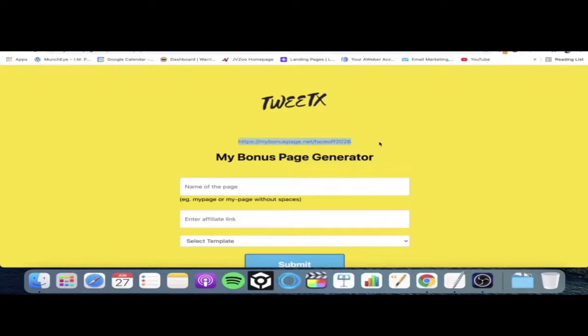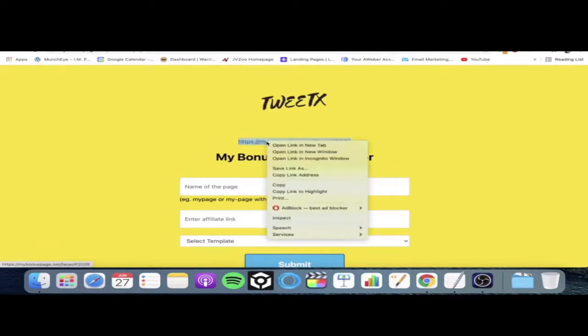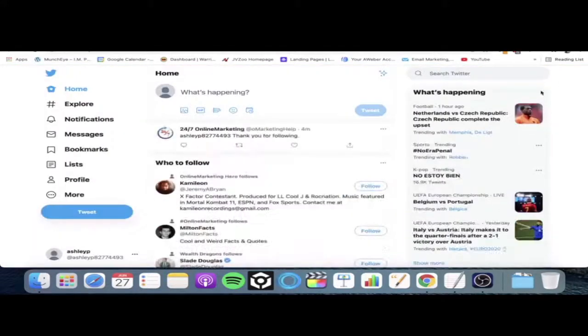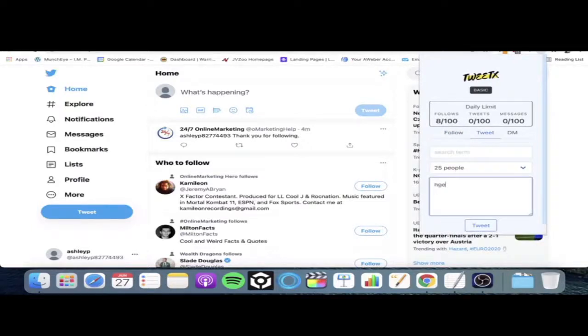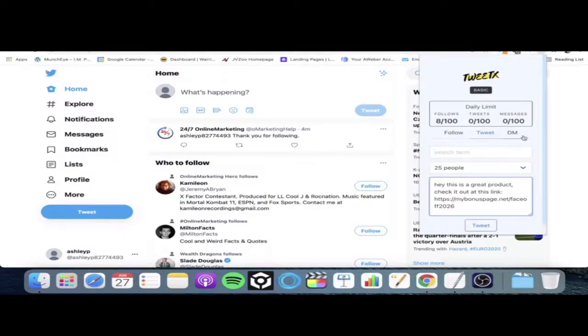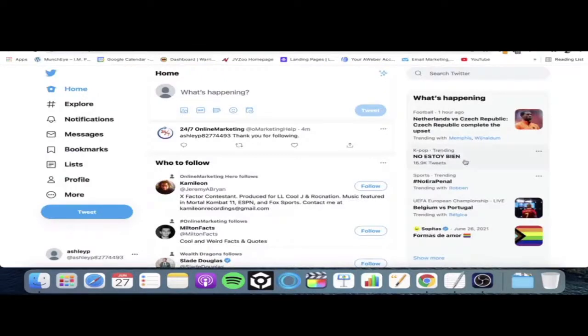Basically what we do is take this link that the bonus page generator created for us, copy it, go back to our Twitter account, open up the extension, and with the tweet and direct messaging features: 'Hey, this is a great product, check it out at this link' — then paste our bonus page link into that section and click on tweet or direct message. And we've got our monetized traffic, literally done on autopilot, linked together to make you commissions online and money from TweetX.